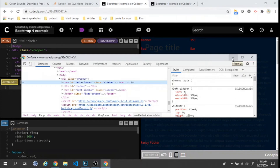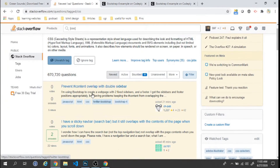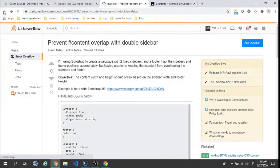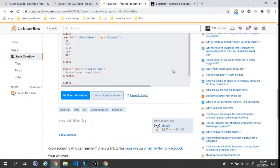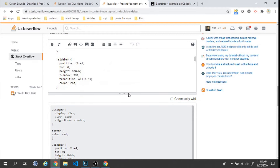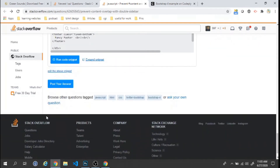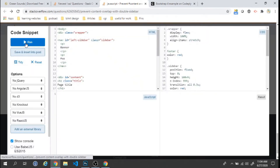We'll work on his code — we won't create our own. We'll copy the snippet and work on it. We'll run it first to see how it's coming out.